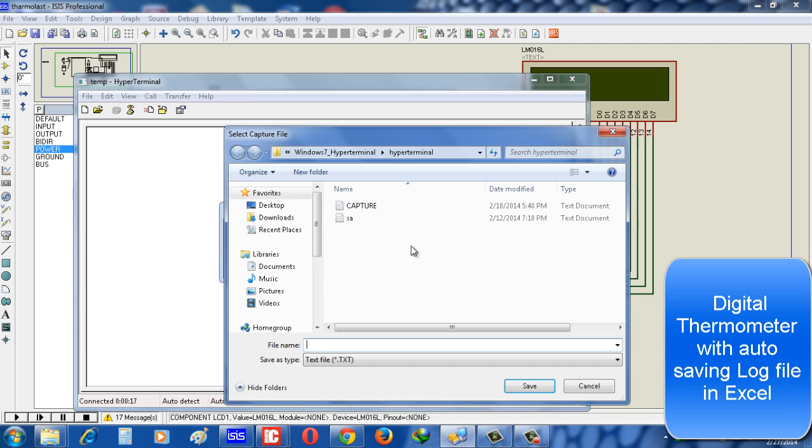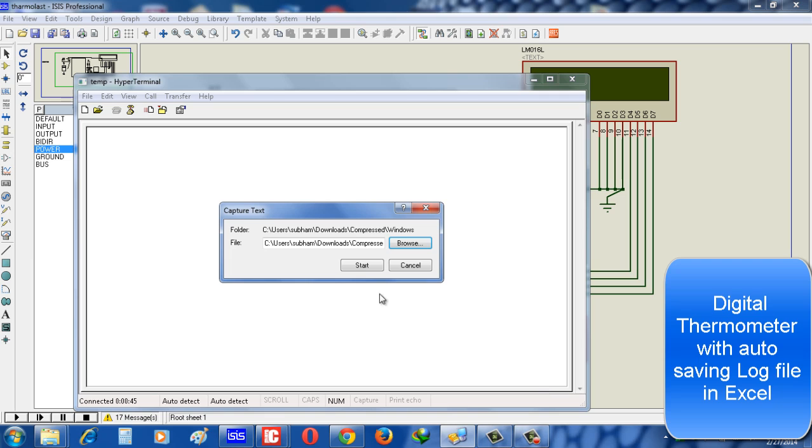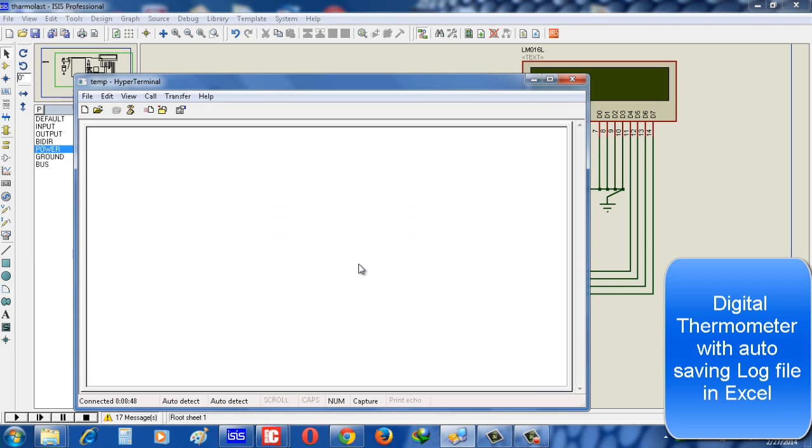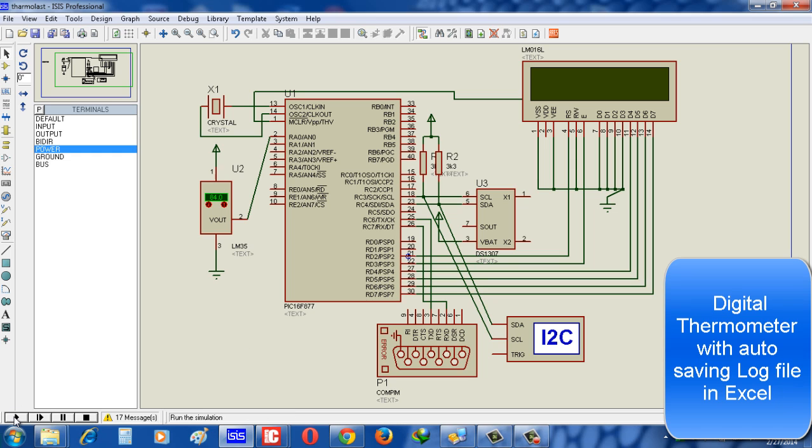Now for capturing data, we have to go to Transfer, Capture Text. Now I just create a file. Mind it, you have to give the extension, otherwise it will take default as a .txt file. So if you want to create the CSV, then must give the extension in file name. Now see, I start to get the data capturing. I minimize it. Now for simulation, I just run or start the simulation and see what happens.